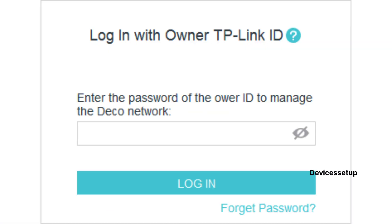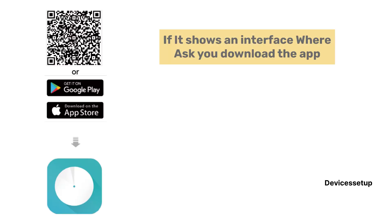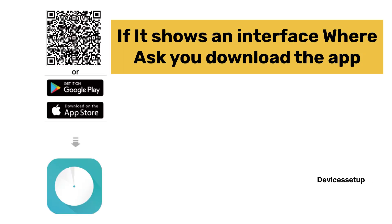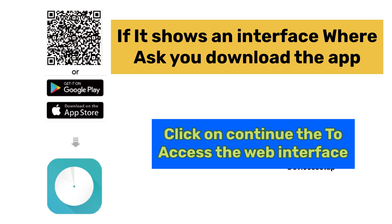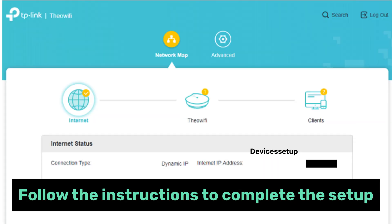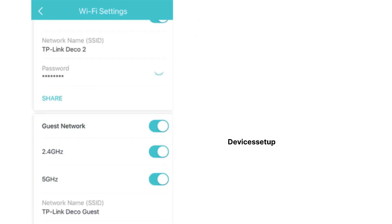This will take you to the login page of your Deco. If it shows an interface asking you to download the app, scroll down and tap on 'Continue to this page' to access the web interface. Then follow the on-screen instructions to complete your setup.